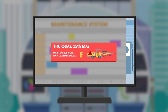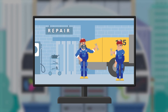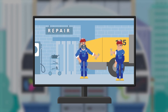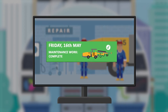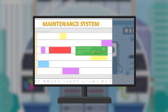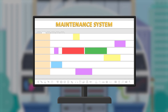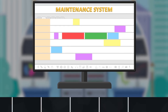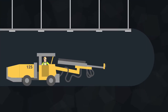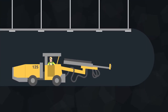The service engineers receive that work order digitally and start to work on the machine. The actions taken are noted by the service engineer on the work order, which is then sent back digitally to the maintenance system. The machine can now go back into production.